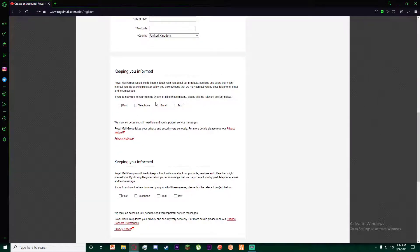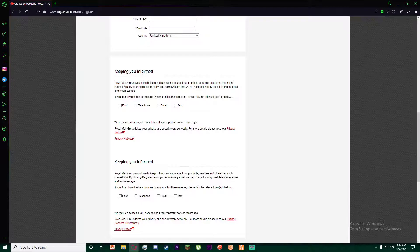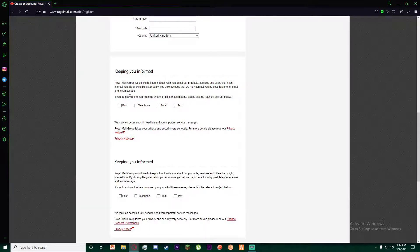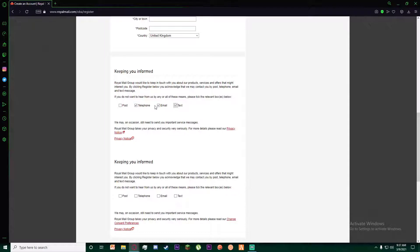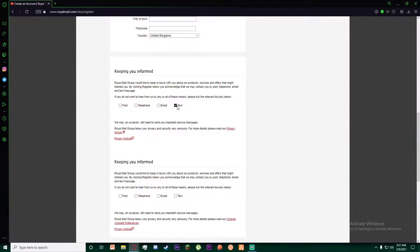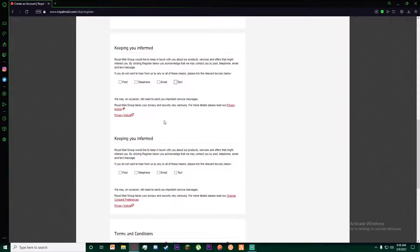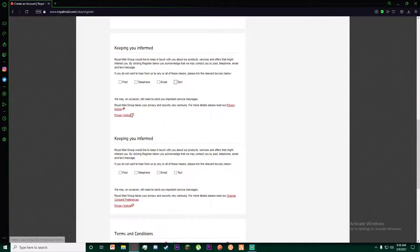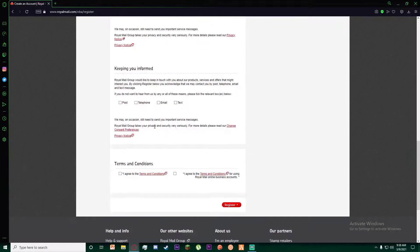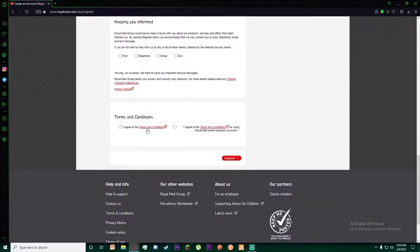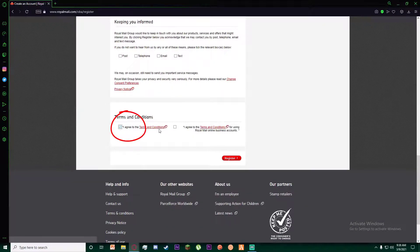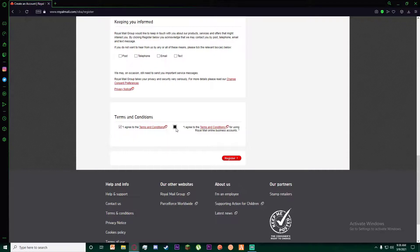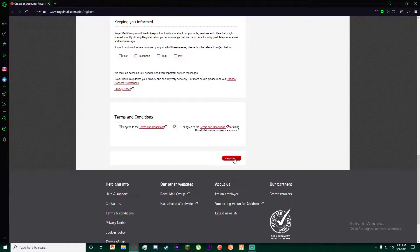If you want to receive updates from Royal Mail Group, select how you'd like to be contacted: by post, telephone, email, or text. Once done, agree to the terms and conditions, then click on 'Register'.